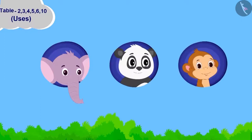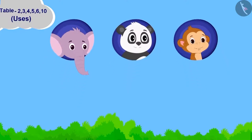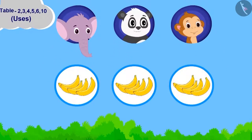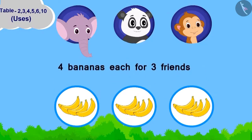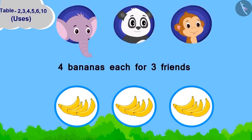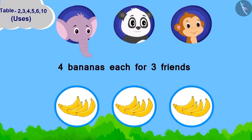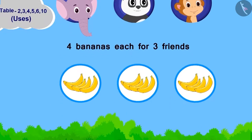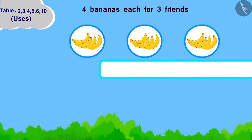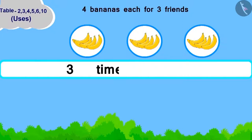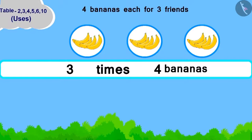Appu, Golu and Baban are how many friends in total? Three. Now, how many bananas are to be taken for each friend? Four. Chanda has to take four bananas each for three friends. We can write it like this — three times four bananas.